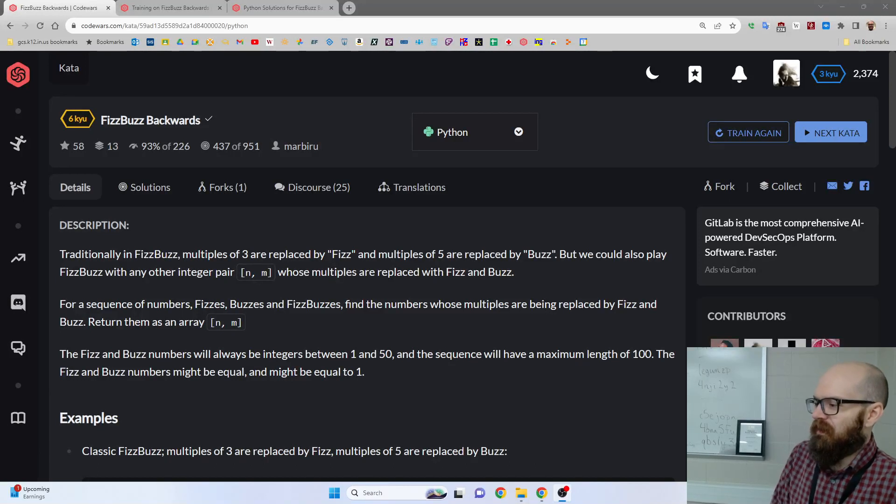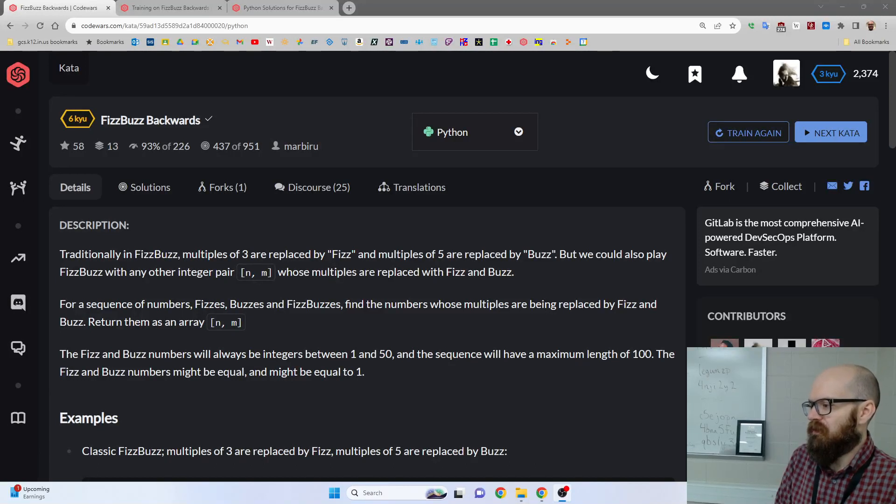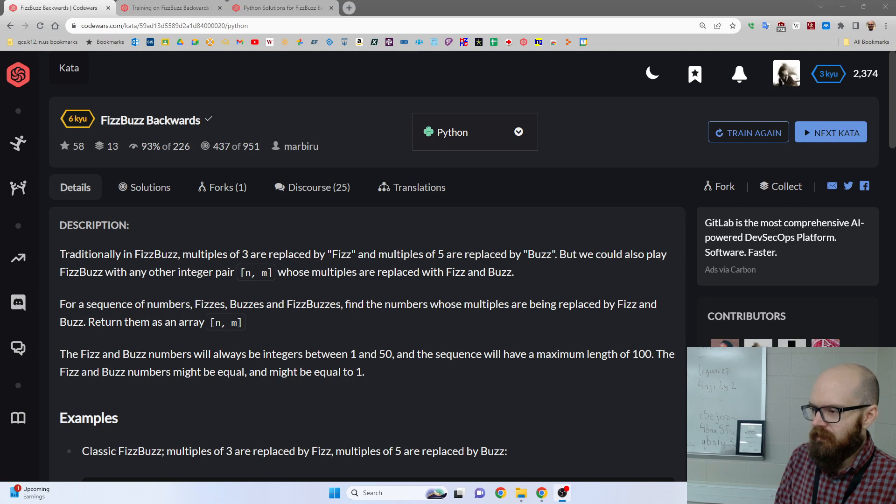What's up guys, let's look at another Code Wars exercise. This one's called FizzBuzz Backwards.